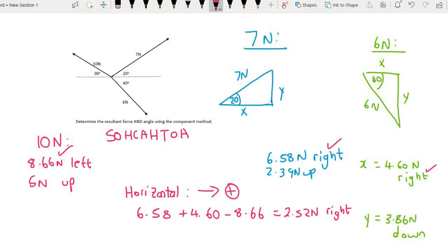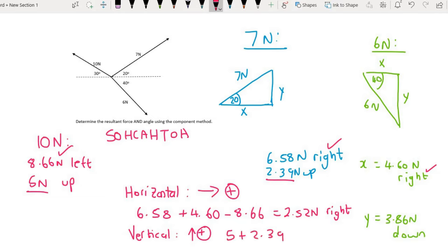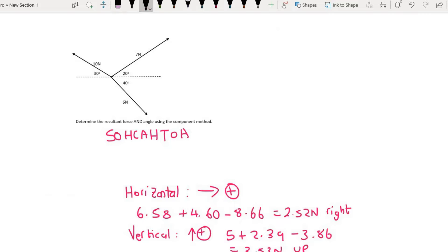Then we are going to look at the vertical, and for that I am going to choose upwards as positive. So we are going to have the 5 newton up and the 2.39 up, so that is going to be 5 plus 2.39. And then this 3.86 is down, so I am going to say minus 3.86. And if we work this out, we end up with 3.53 newtons upward, because we chose up as positive and we got a positive answer. Now that we know the horizontal is 2.52 and the vertical is 3.53, we can combine them using Pythagoras.